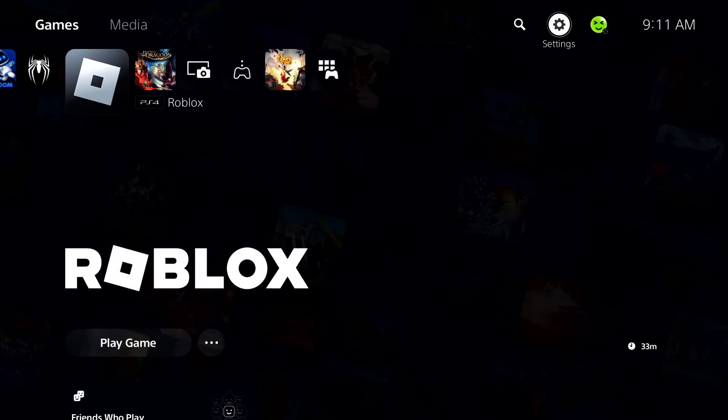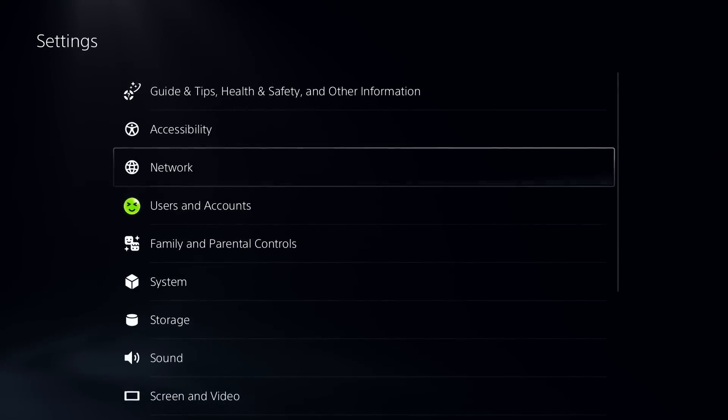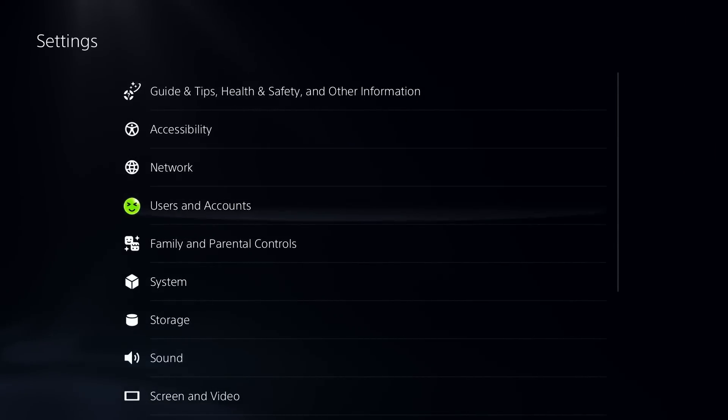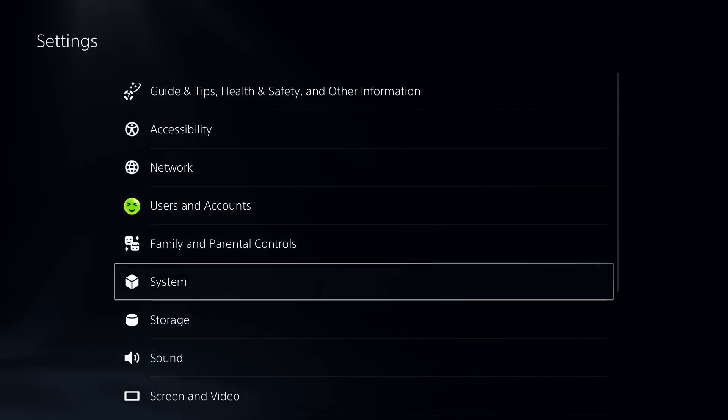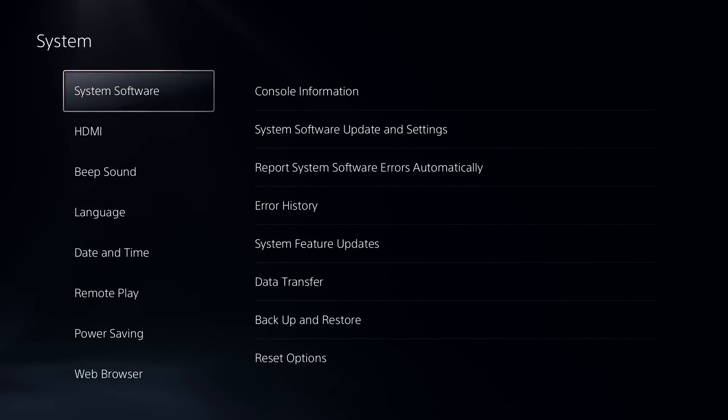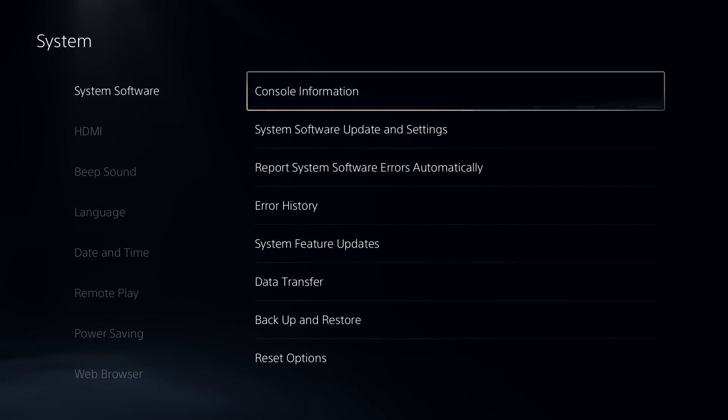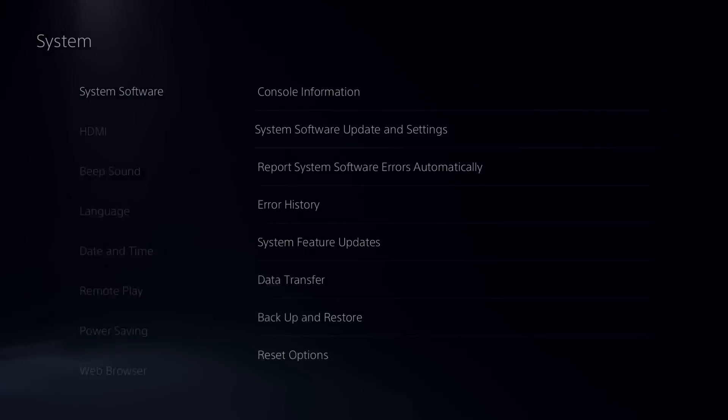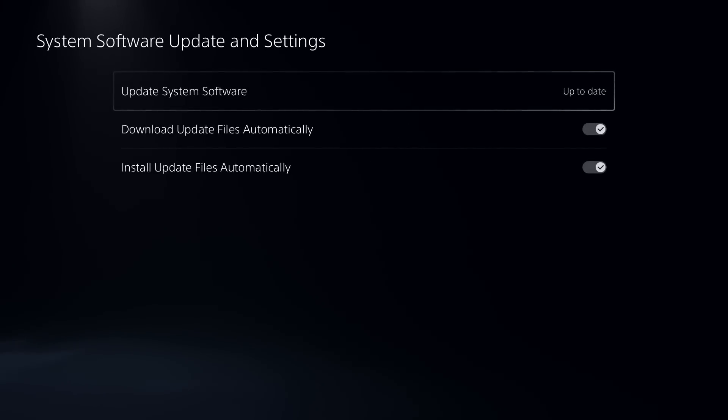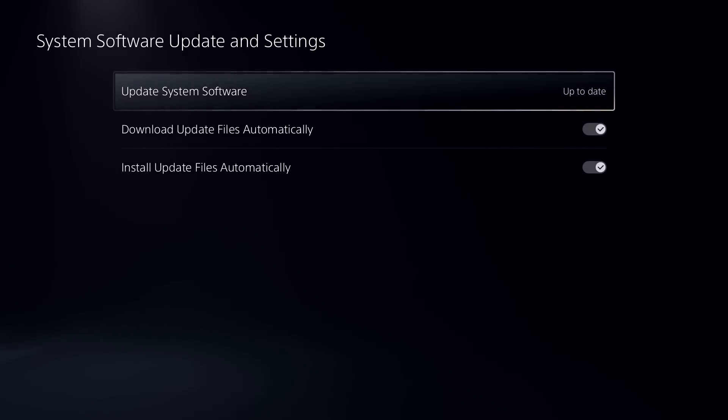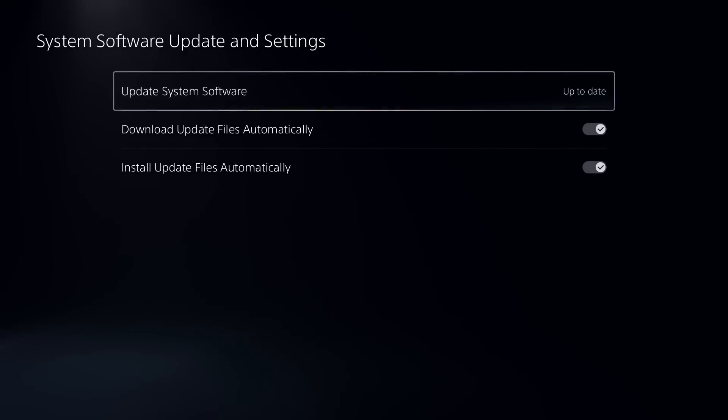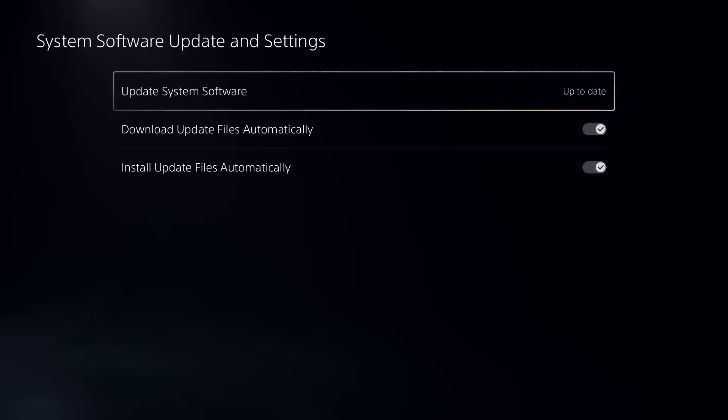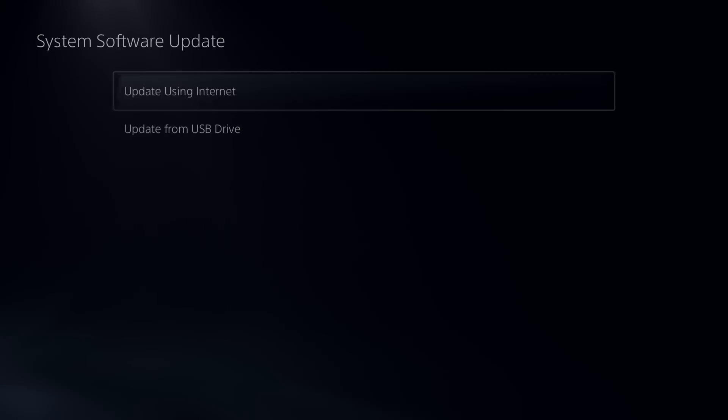Then we're going to scroll down to System, we're going to go to System Software and System Software Update Settings. Now ensure that your console is up to date with the latest system software, and if not, select this option here.